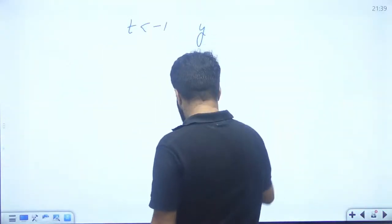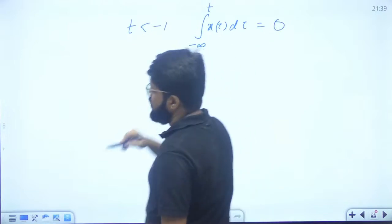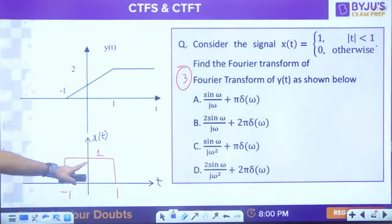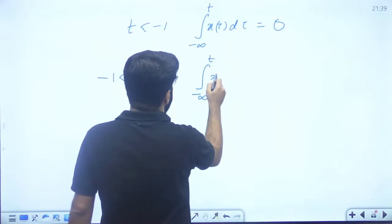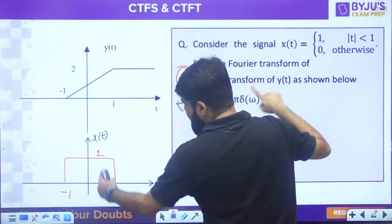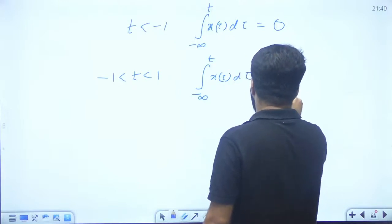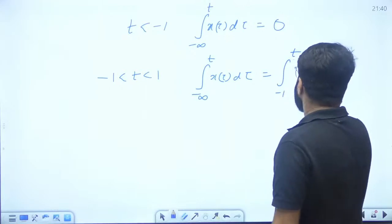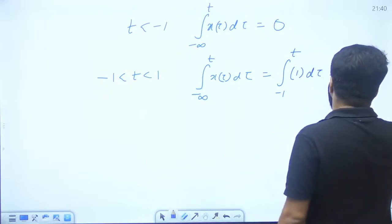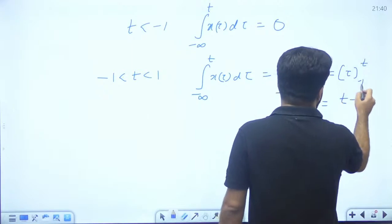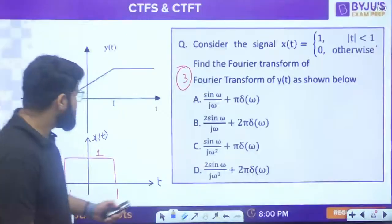For t < -1: integral from -∞ to t of x(τ)dτ = 0 (area is zero). For -1 < t < 1: integral from -∞ to t of x(τ)dτ = integral from -1 to t of 1 dτ = [τ] from -1 to t = t + 1. This is a straight line, which matches the diagram. For t > 1: the integral equals the total area = height × base = 1 × 2 = 2.